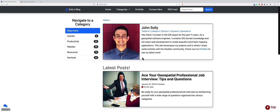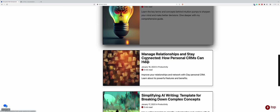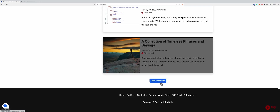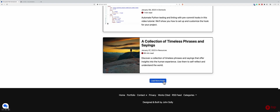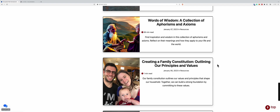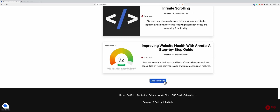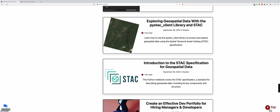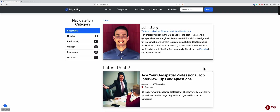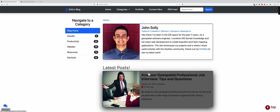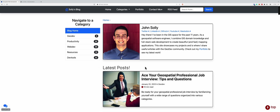Hey guys, in this video I'm going to show you how you can create an infinite scroll for your Django app in HTMX. Once you scroll down, you click on load more posts, and your posts just keep loading, and you keep clicking, and they keep going. We're going to step through the code, go through some docs, and do it together.